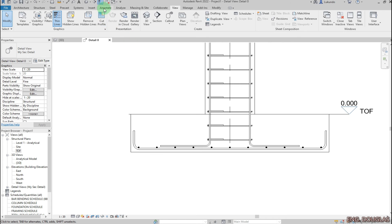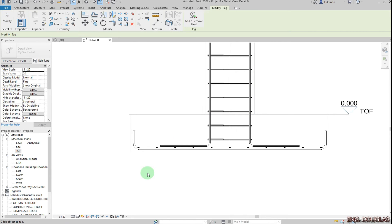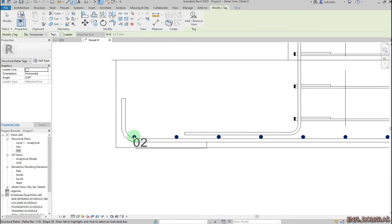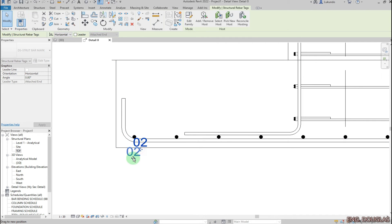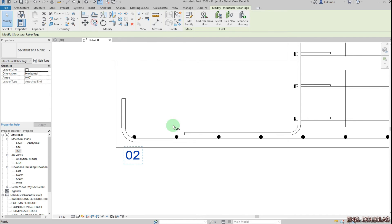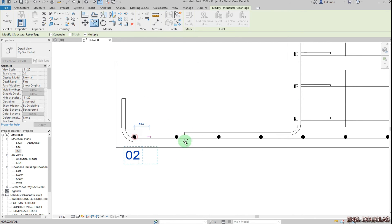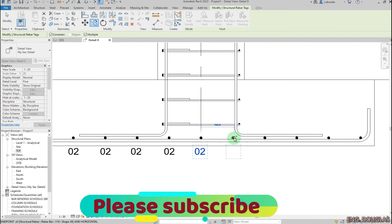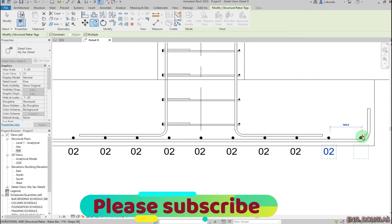I'll start annotating. Go to Annotate, click 'Tag by Category', remove the leader, and start with bar mark number 2 — pick it there, click Modify, and drag it up. Then copy it to show the bar marks. As you can see, it's very easy to do.